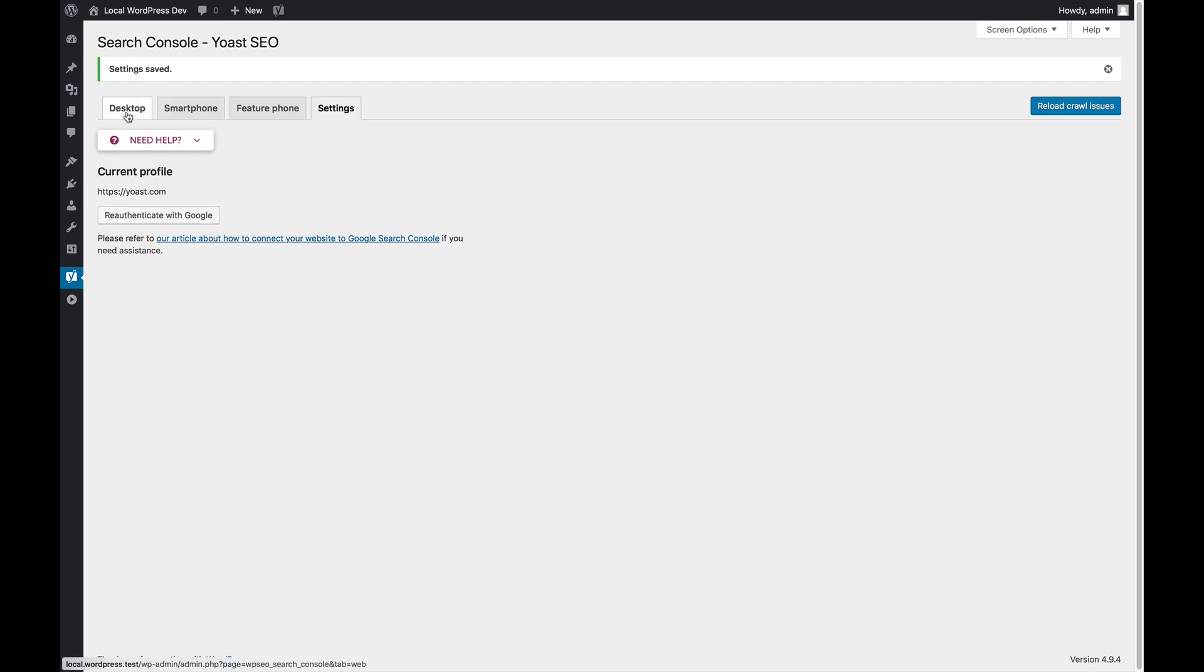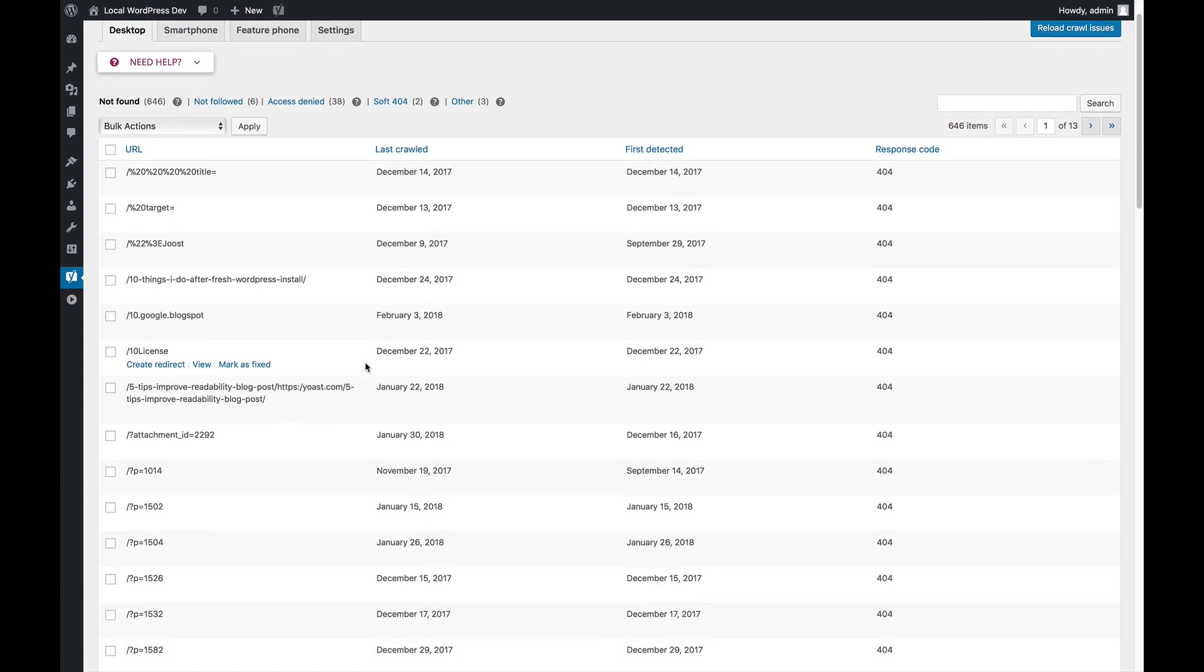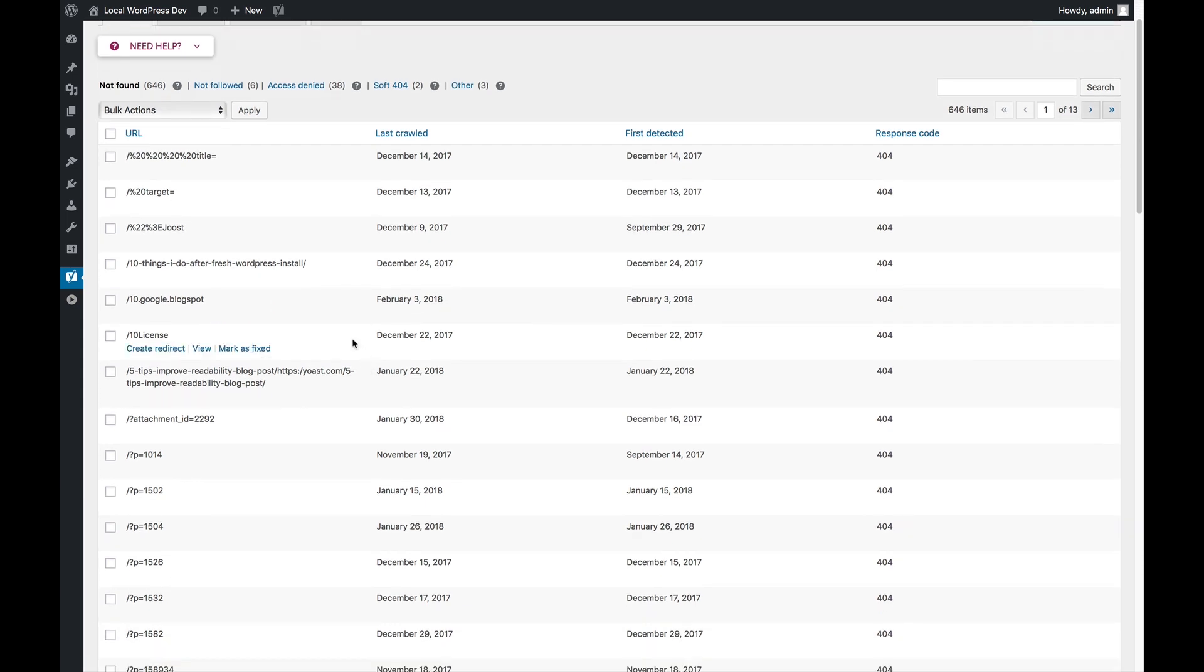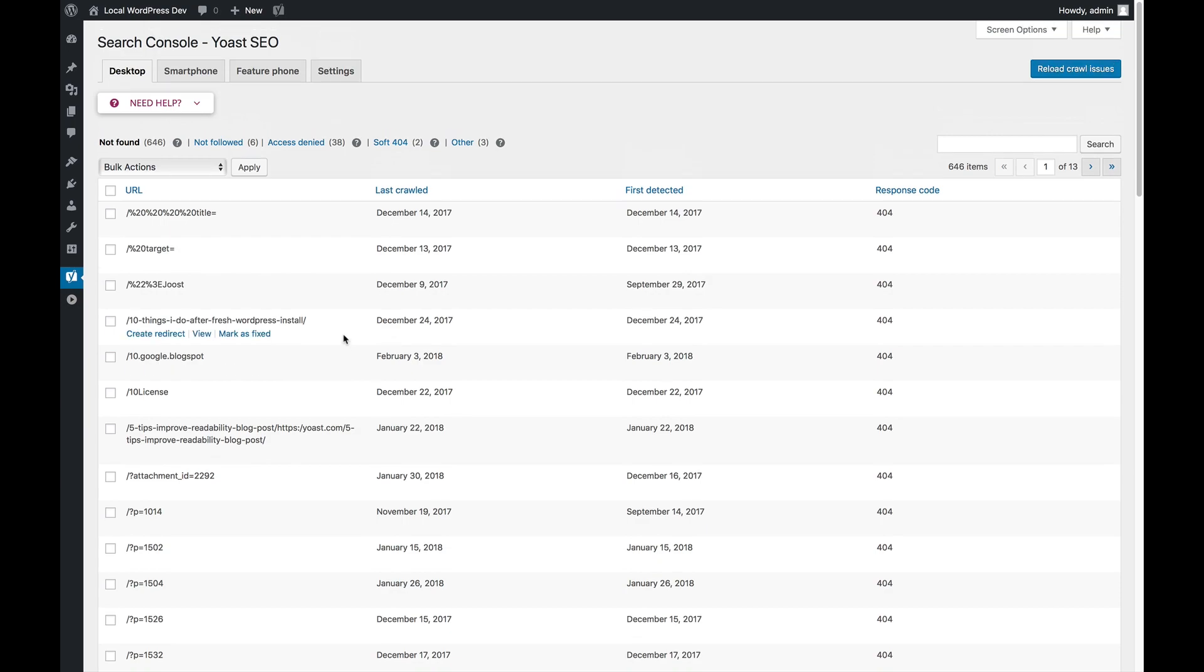Now I can suddenly find all the errors that Yoast.com has according to Google Search Console, and I can work with them.